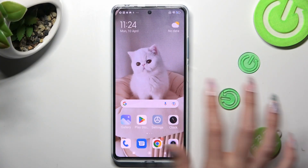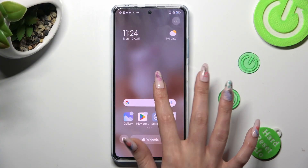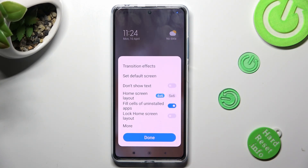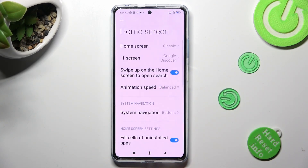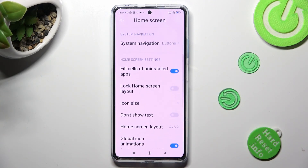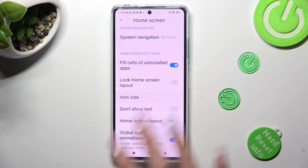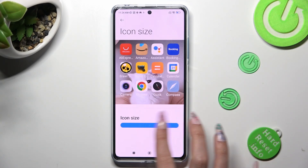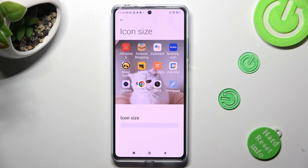First of all, hold your device's display and tap on this gear icon at the bottom right corner. Now click on More. Following that, scroll down just a bit, click on Icon Size, and swipe left or right on this slider in order to adjust it.